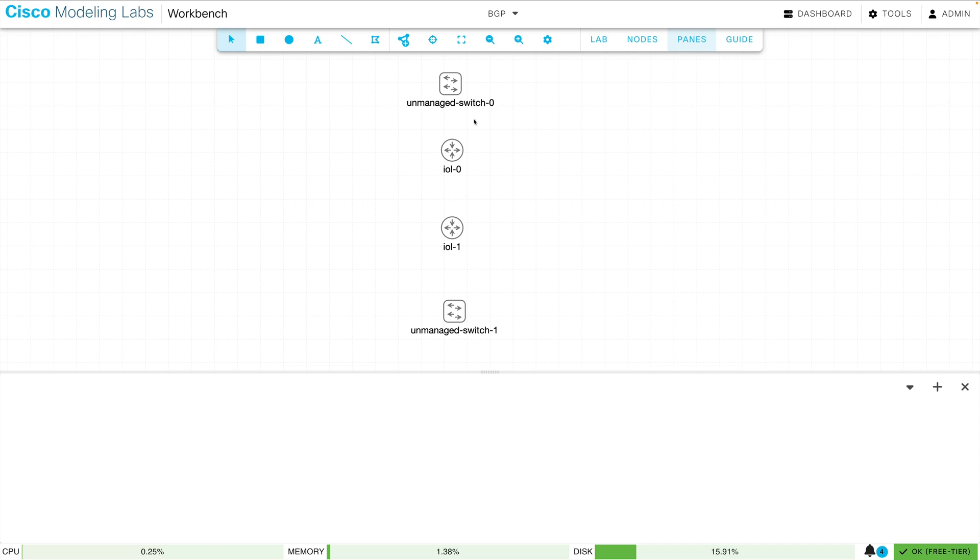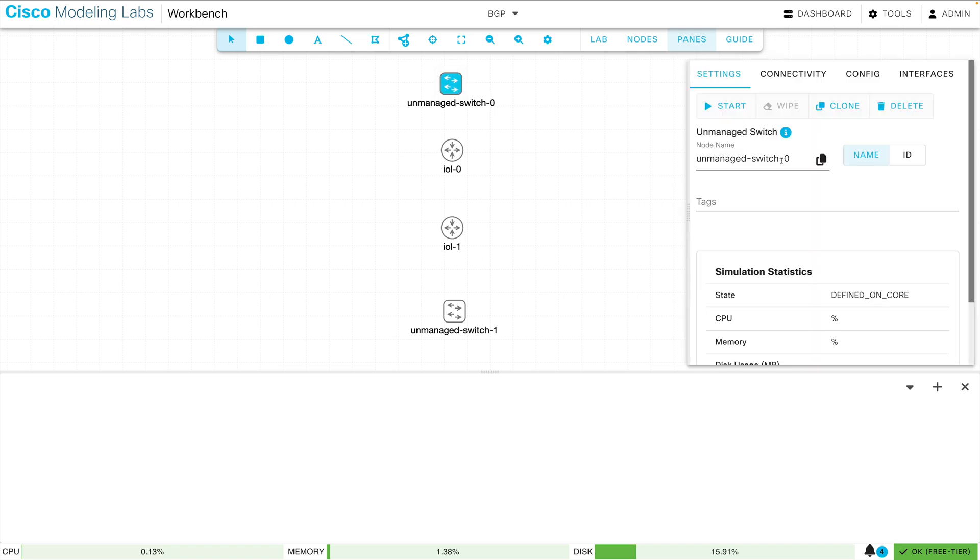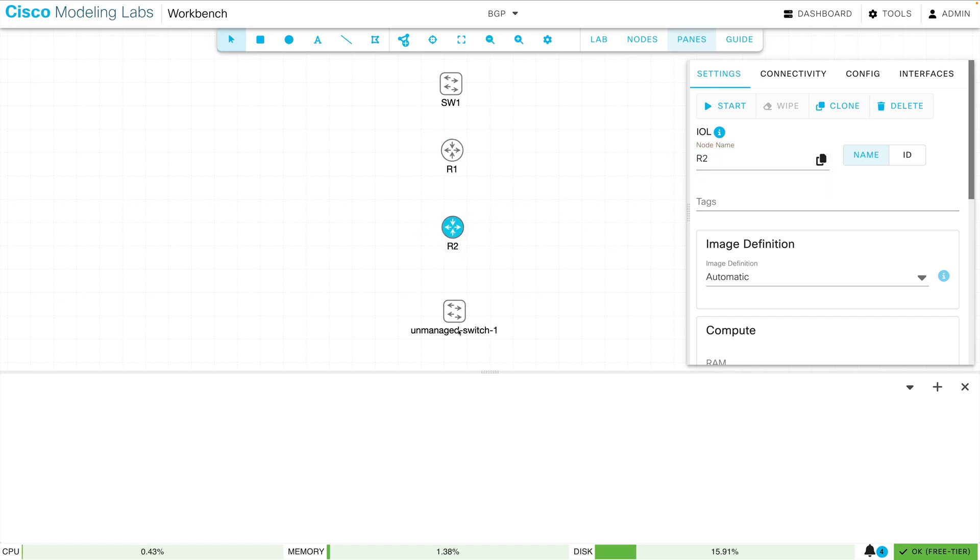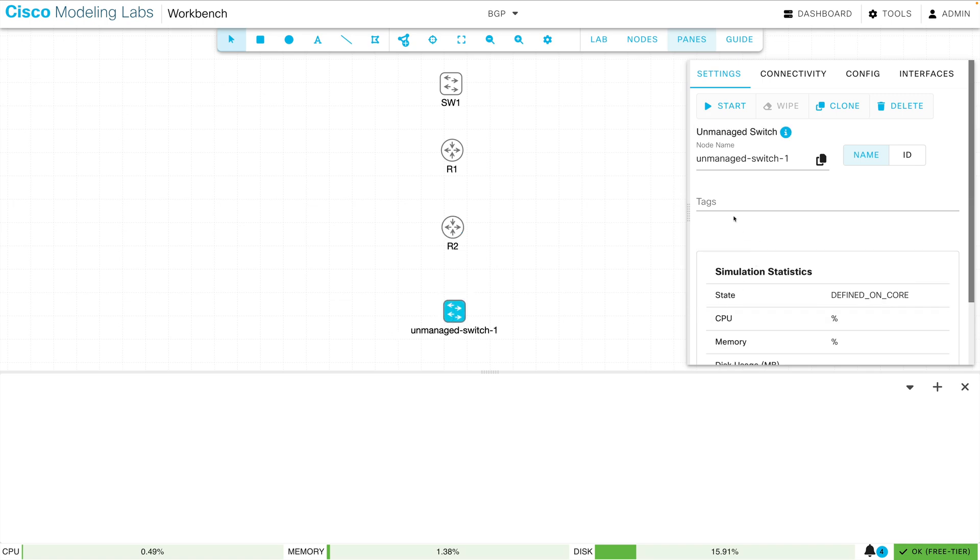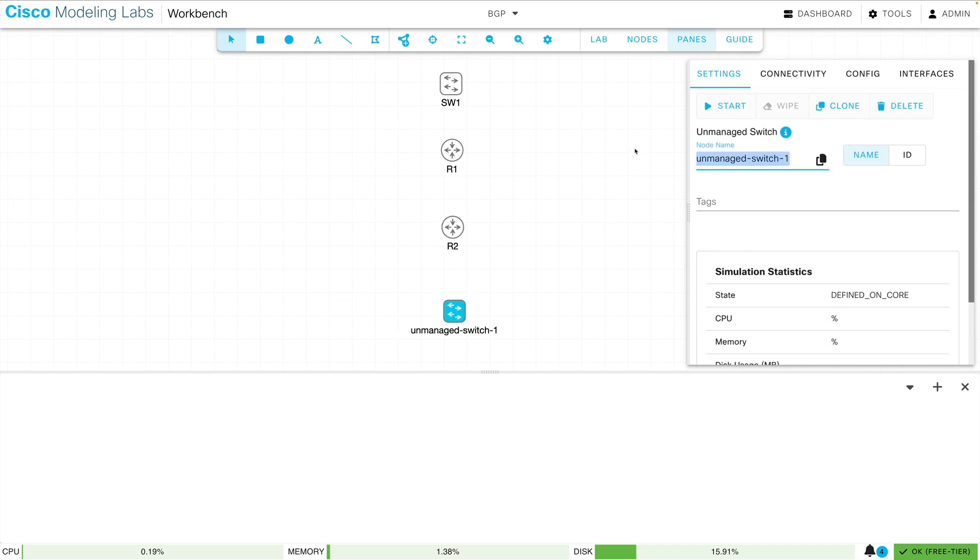Now let's go to each one of these devices and give it a name. I'm going to say that this is SW1 for switch one. Let's say this router is going to be R1. The next router is going to be R2, and finally our other unmanaged switch, we're going to make it SW2.